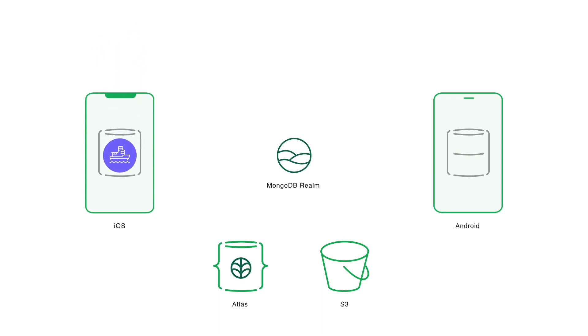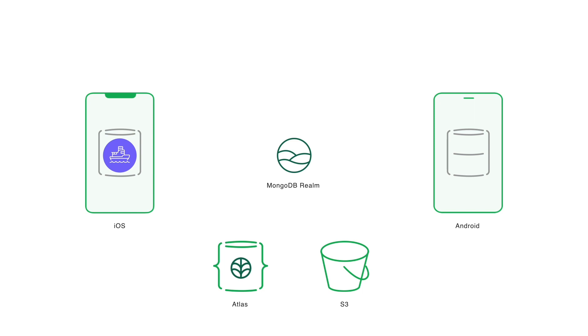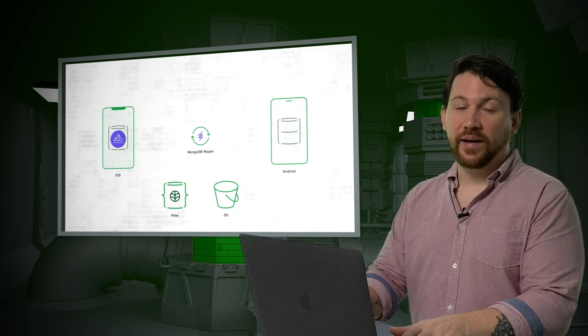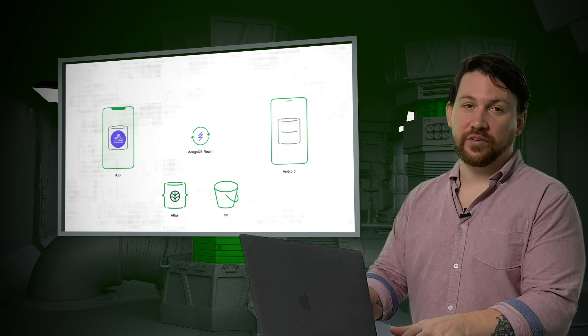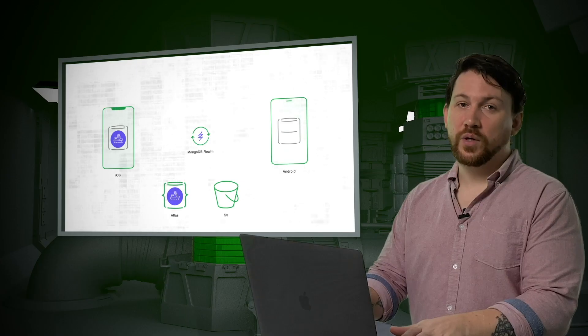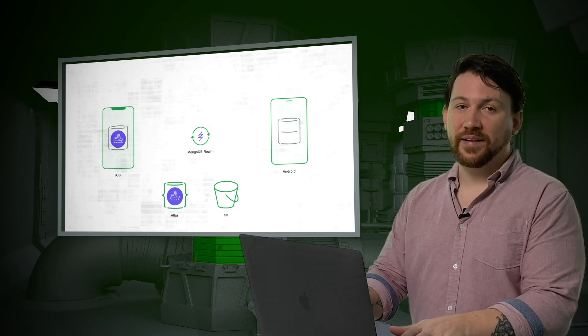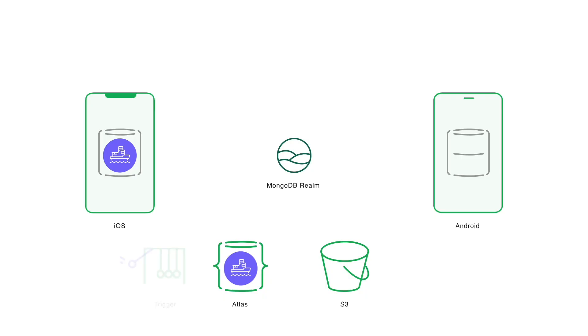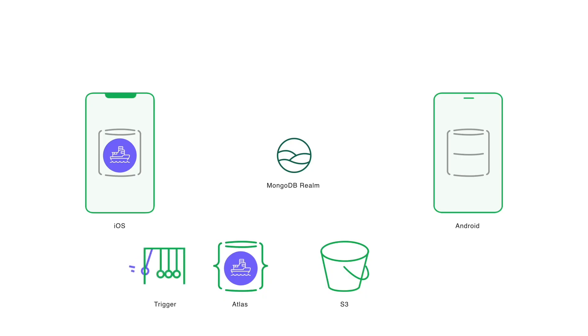We still have the phone that takes a photo and stores it in an embedded Realm database. This works whether we have an internet connection or not. WildAid's boats are often operating miles offshore, and so officers can't rely on having a stable connection. Once the device does have an internet connection, Realm Sync takes care of getting the photo from the mobile device to Atlas. We're not planning on letting this stay there though, as you'll see in a minute. Once the image is in Atlas, the next step is to move it to S3.